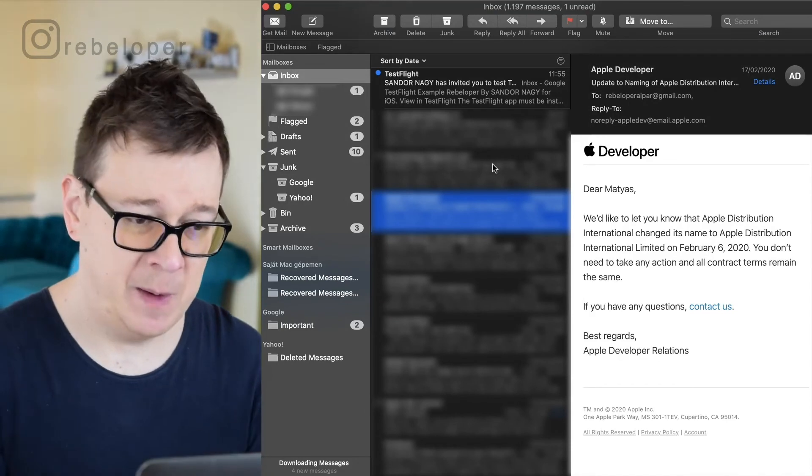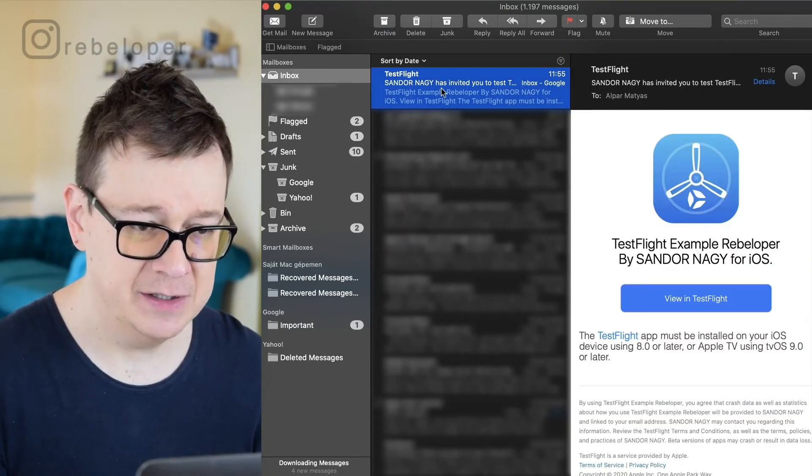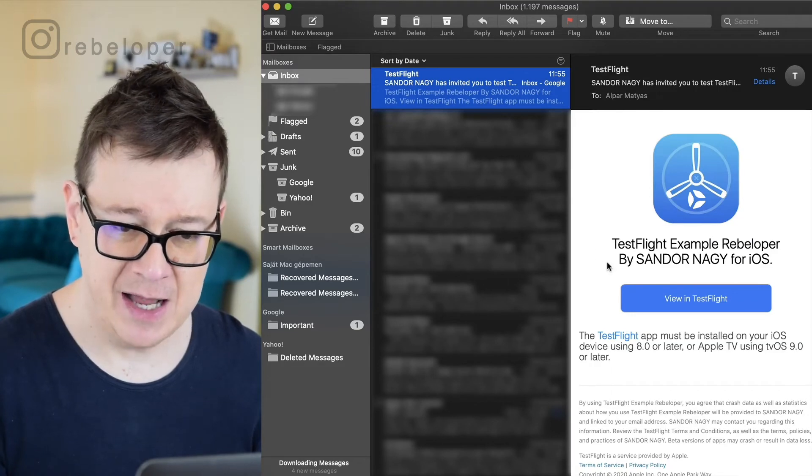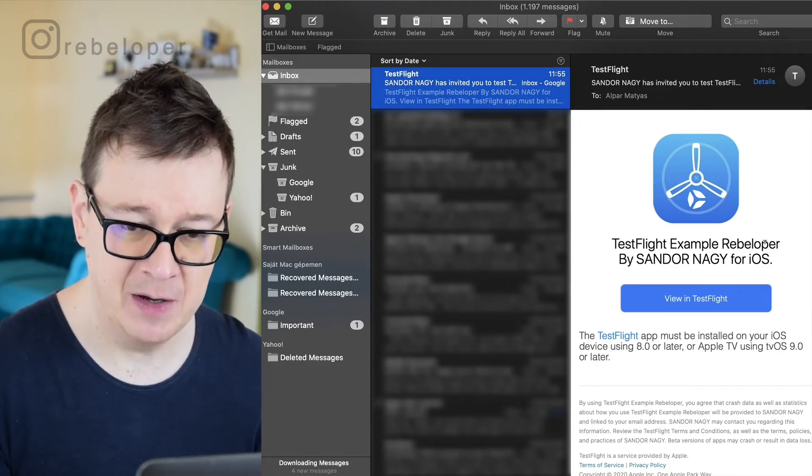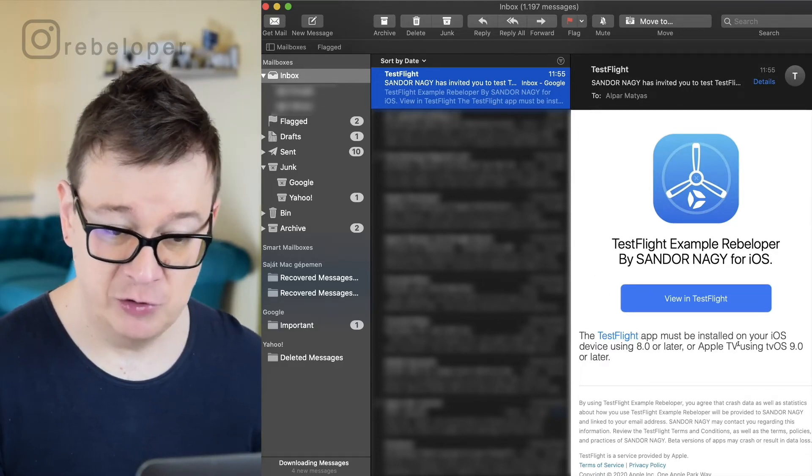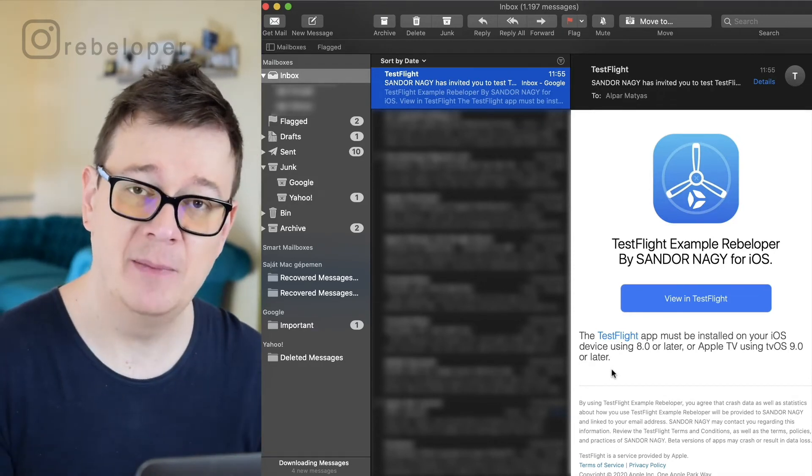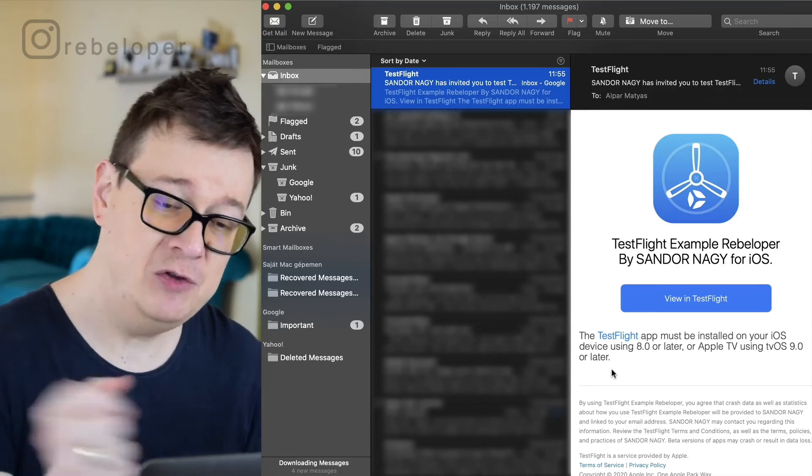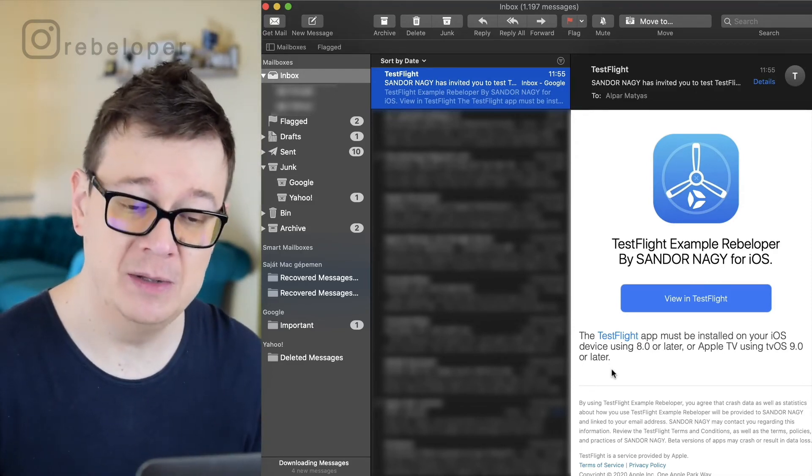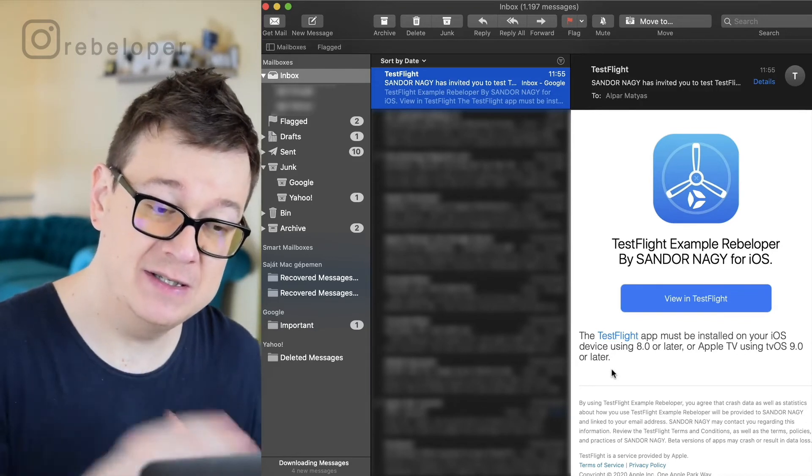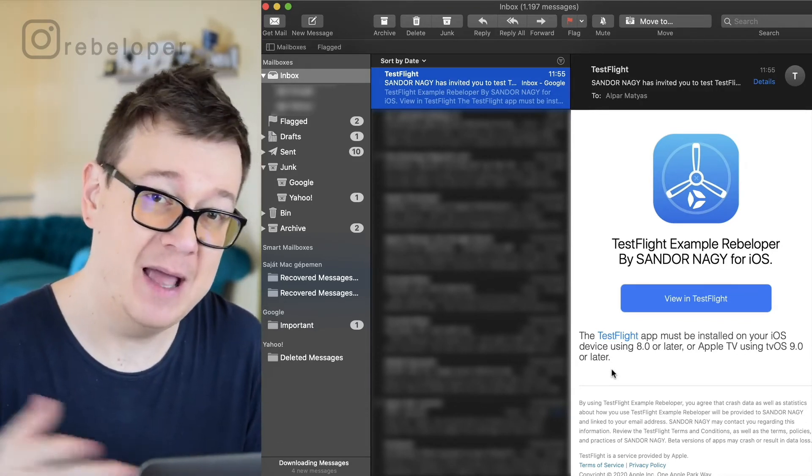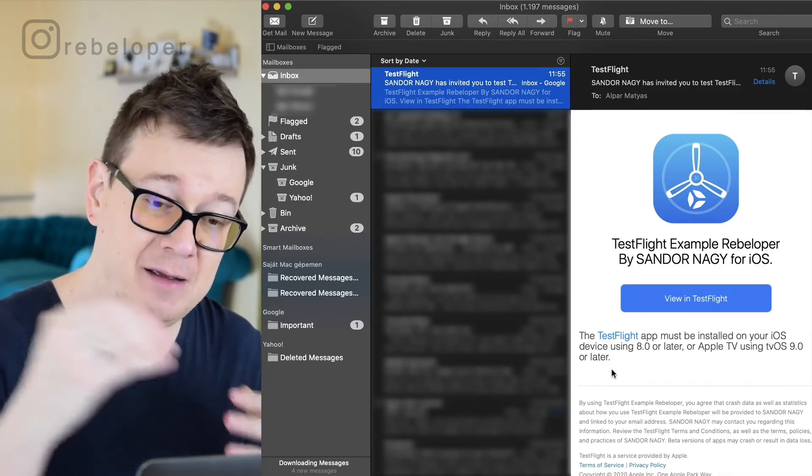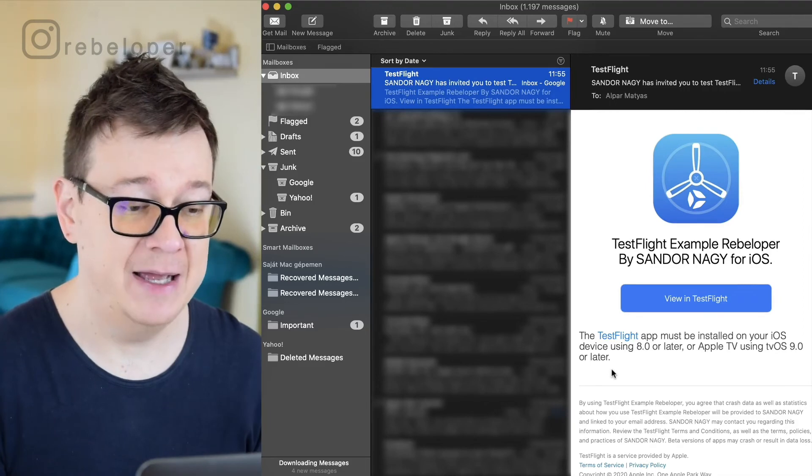So I have just opened up mail here and let's take a look at TestFlight and as you can see we have been invited for TestFlight, Example Rebeloper and the TestFlight app must be installed on your iOS device. Of course if you open this up on your device then you will see that if you tap on it you will be taken to download it on the App Store or you will just simply open up your TestFlight app and you will be given access to that app.